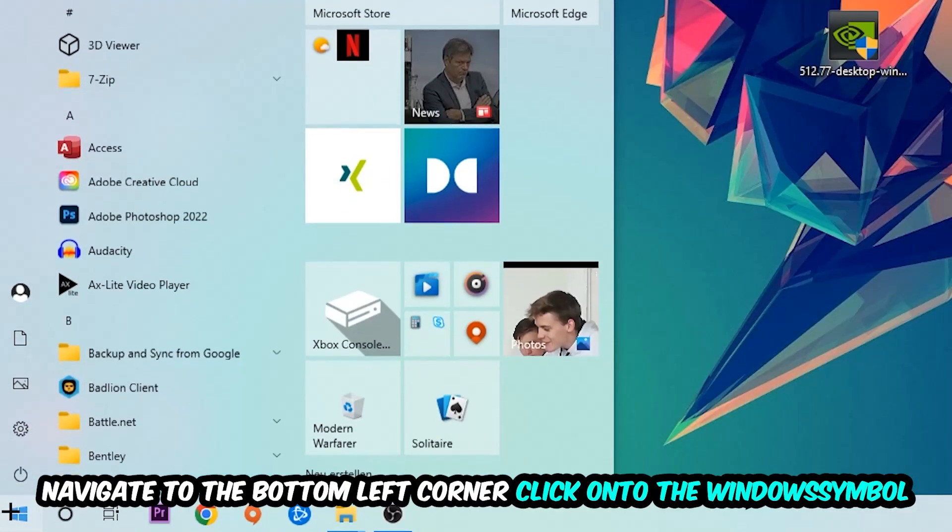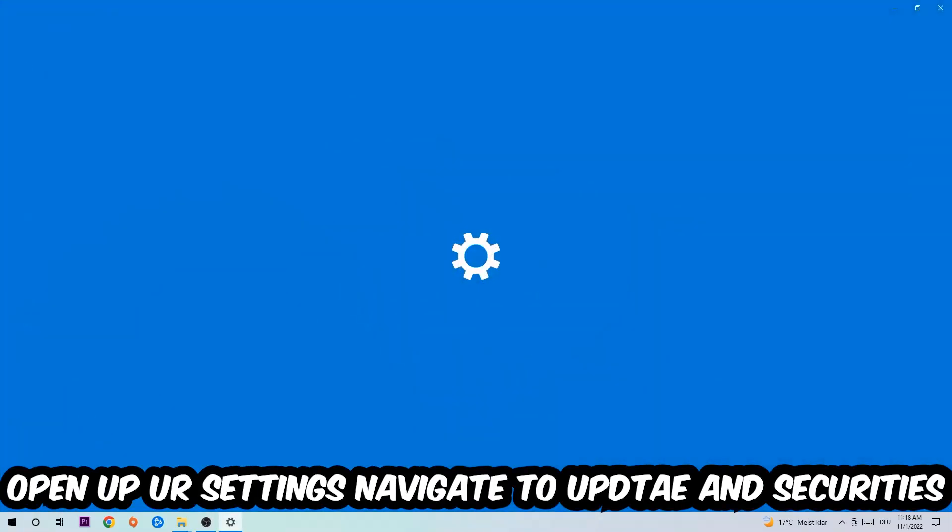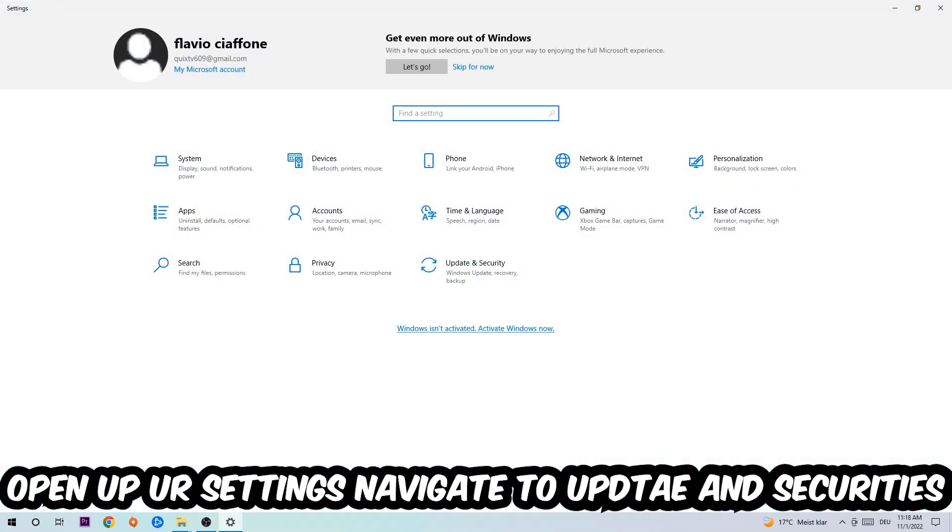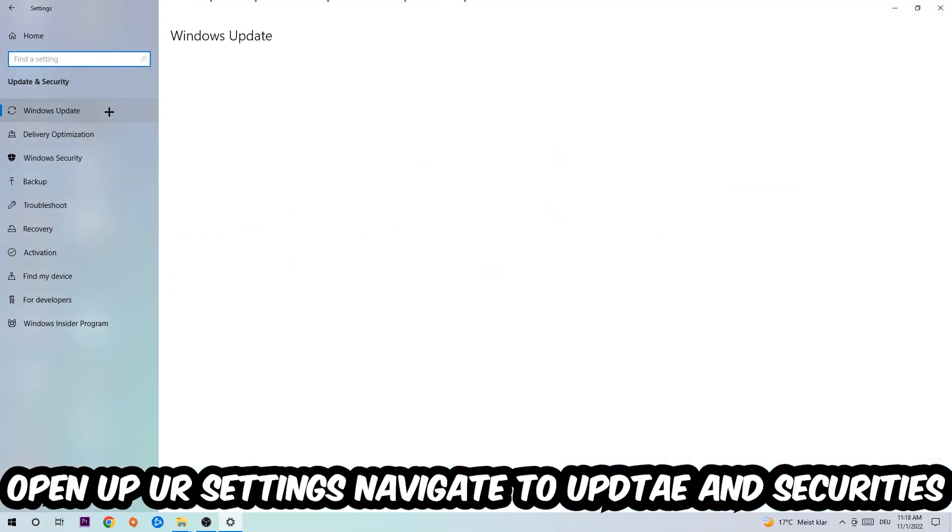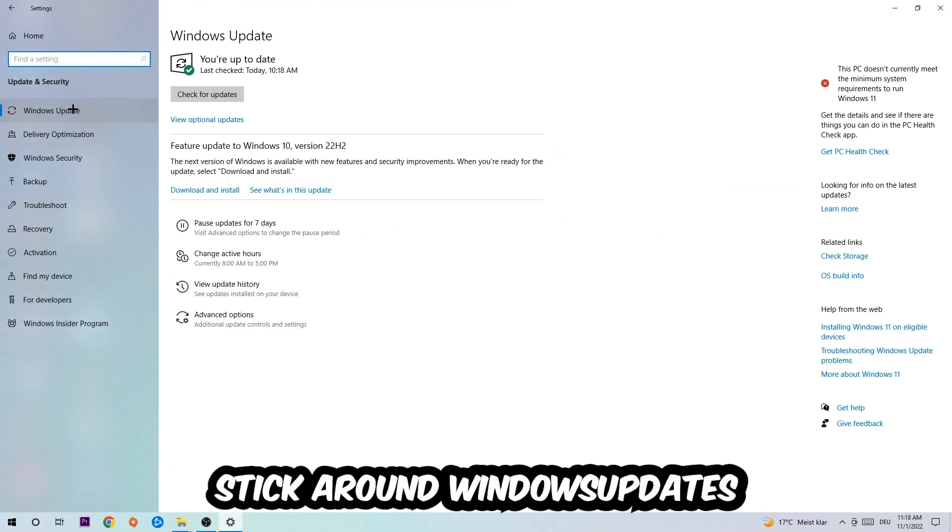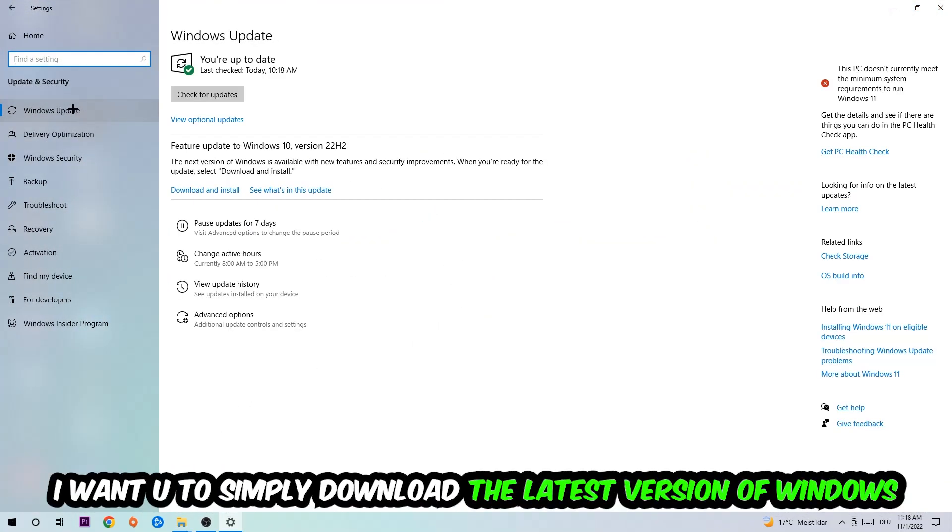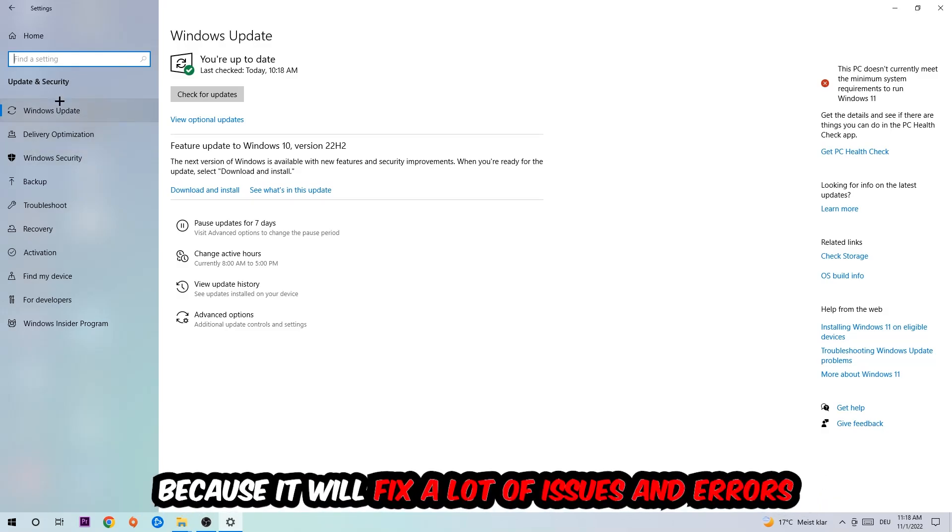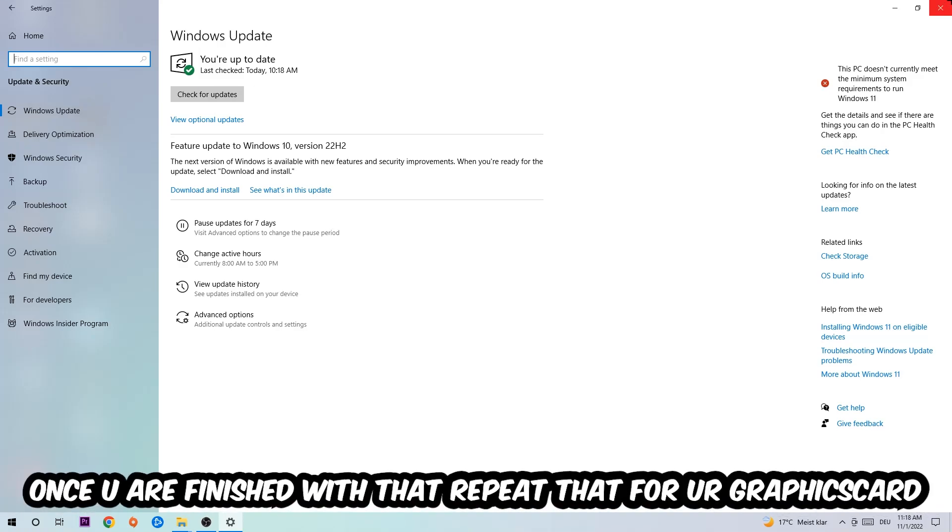Navigate to the bottom left corner, click the Windows symbol, open your Settings, navigate to Update and Security, and go to Windows Update. What I want you to do here is simply download the latest version of your Windows driver because it will fix a lot of issues and errors.